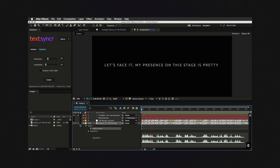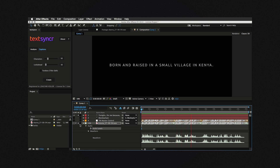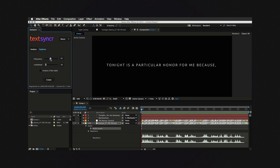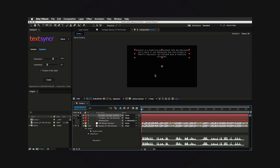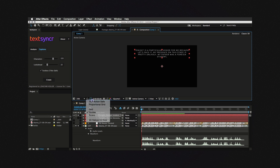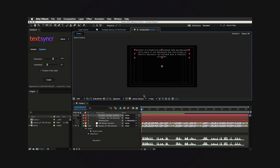Tonight is a particular honor for me because, let's face it, my presence on this stage is pretty unlikely. My father was a foreign student, born and raised in a small village in Kenya. You can use this checkbox down here to create a text box that exactly fits the title safe area of your comp. If you don't, it will instead create a point text. Before hitting Create, you'll also need to select a layer containing the markers. You'll just have to drag it to the bottom of the comp.